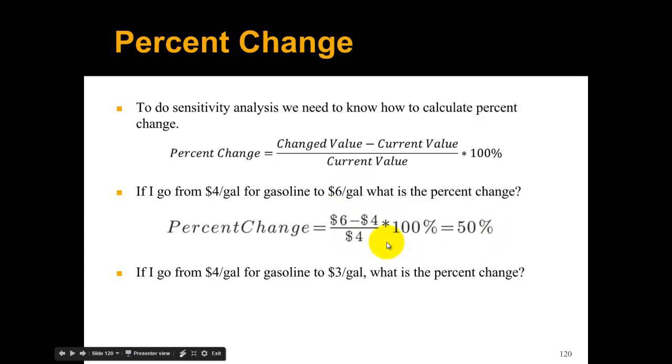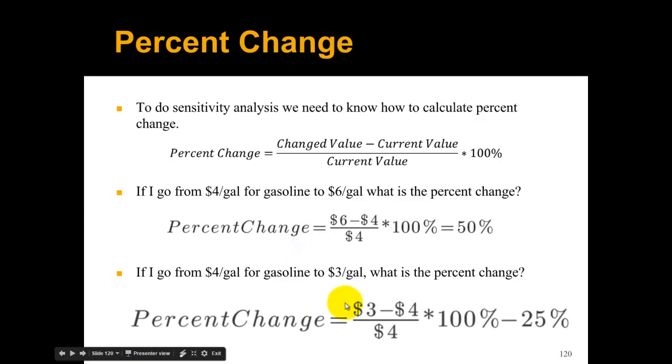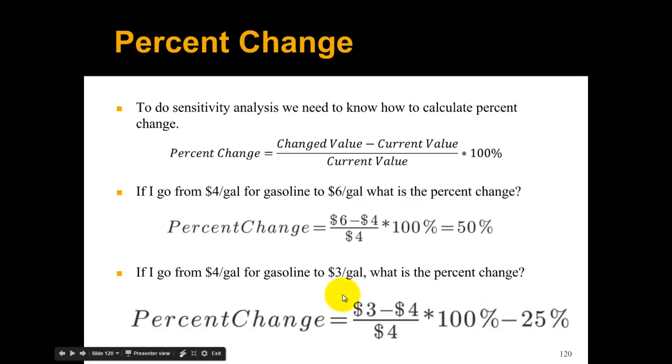Same thing for this one. Here we're going down, so there's a negative number on the top, so we get a negative 25 percent. That's how you calculate percent change.